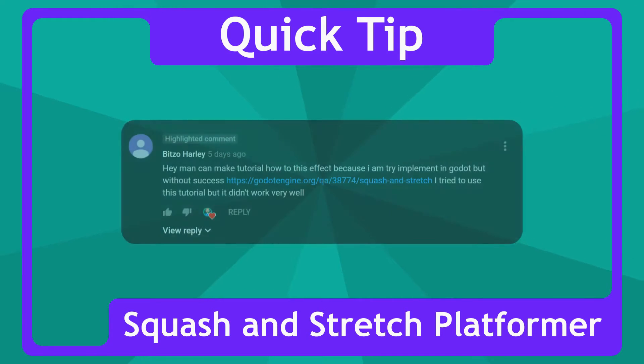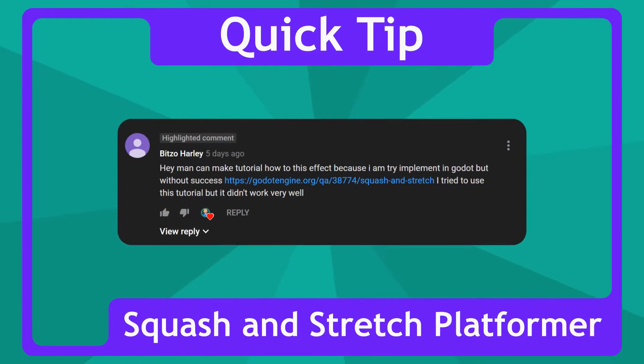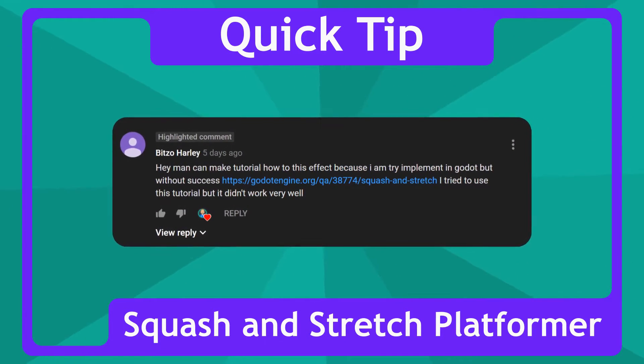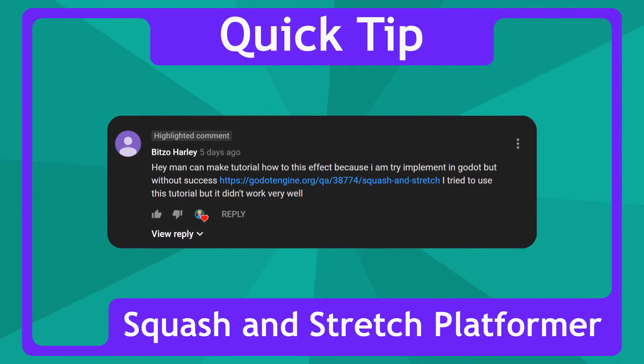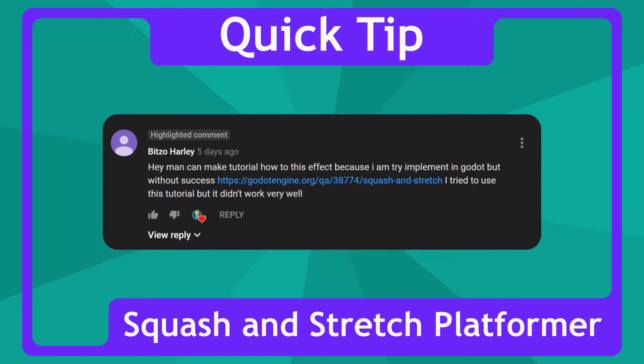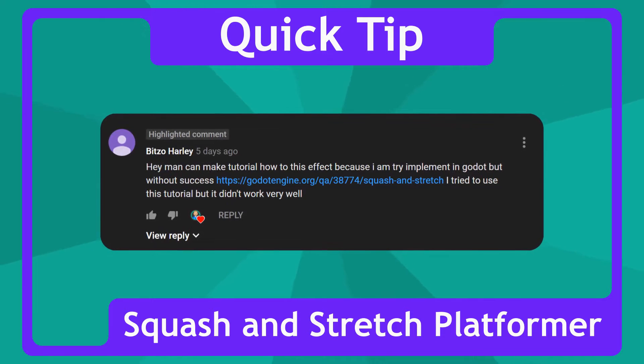Bitsoharley said, hey man, can you make a tutorial on how to do this effect? Because I'm trying to implement it in Godot without success. I tried to use this tutorial, but it didn't work out very well.